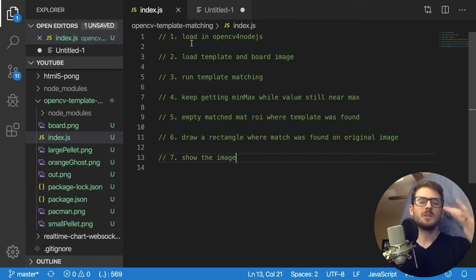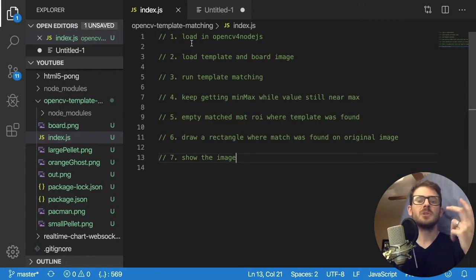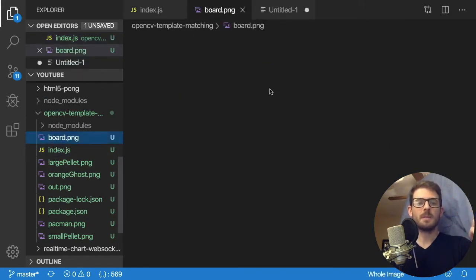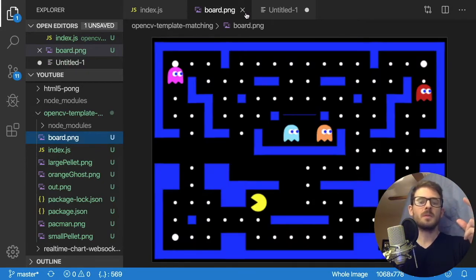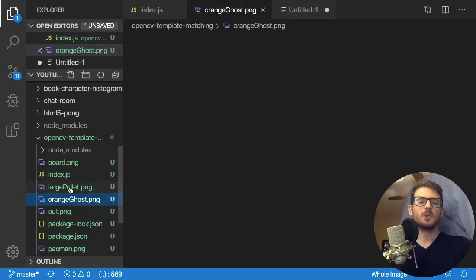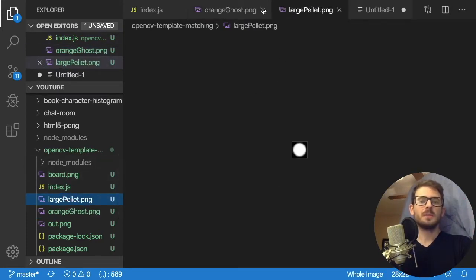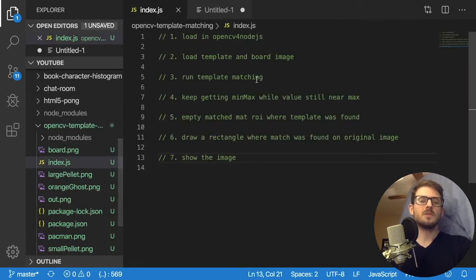we need to load in the OpenCV for Node.js package. And that allows us to use these different algorithms inside of our node code. Second step is we need to load in these template images and board images. So we have a file called board.png. And that is that pacman board. And then we have some various other pngs like OrangeGhost or LargePellet that we can use for our templates to kind of look through that main image to find out where stuff is.